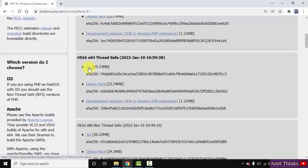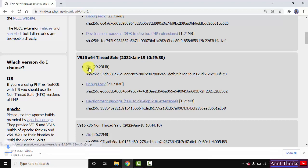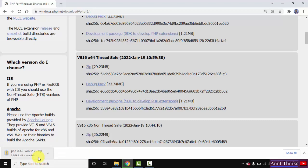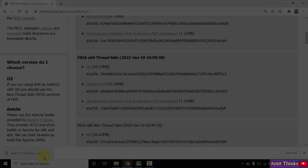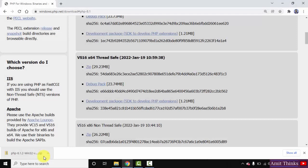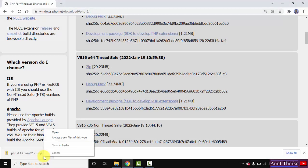I'll click on the zip to download it. The download started - you need to wait for a few seconds. We've successfully downloaded it. Now I'll right-click and click on show in folder.